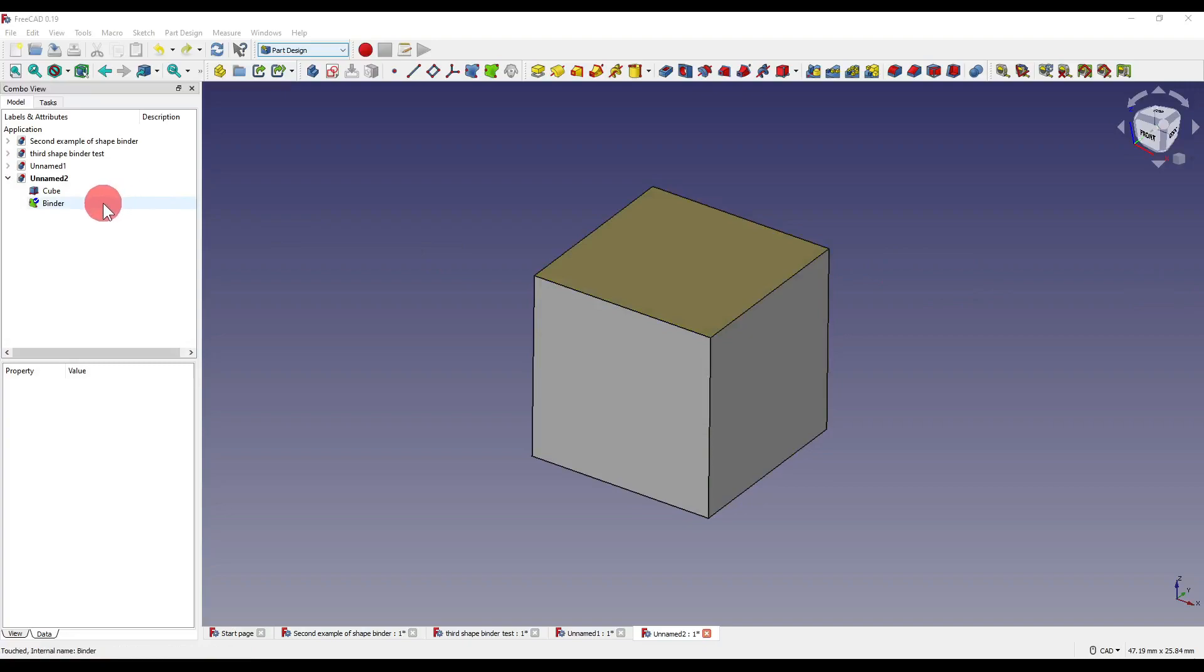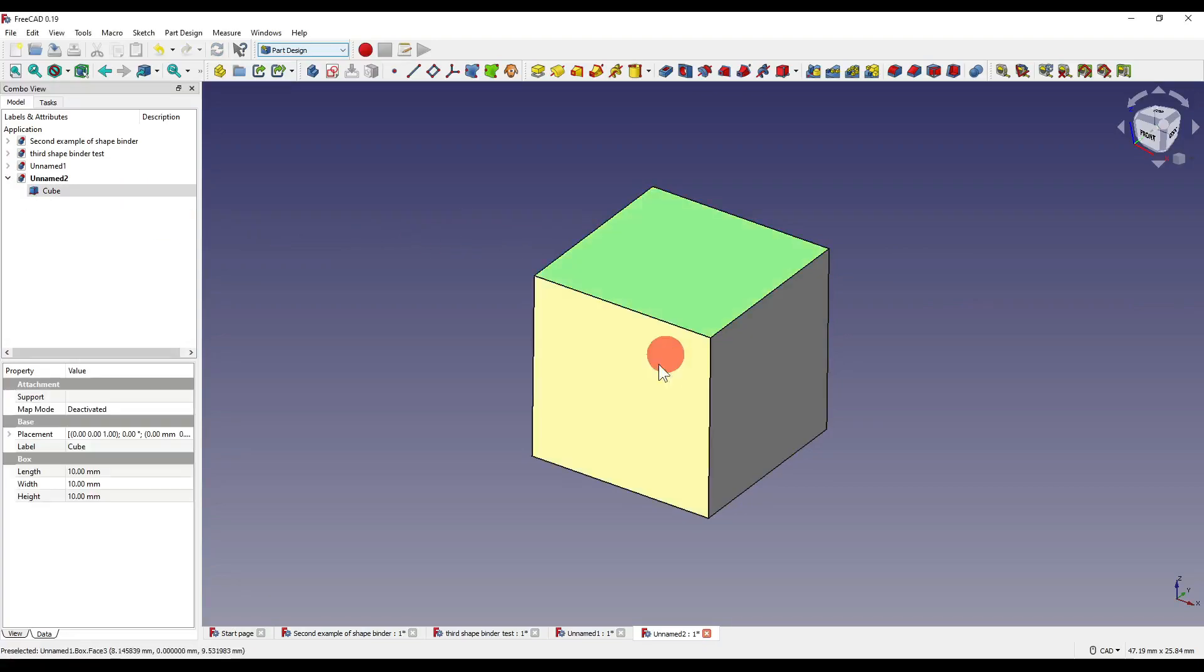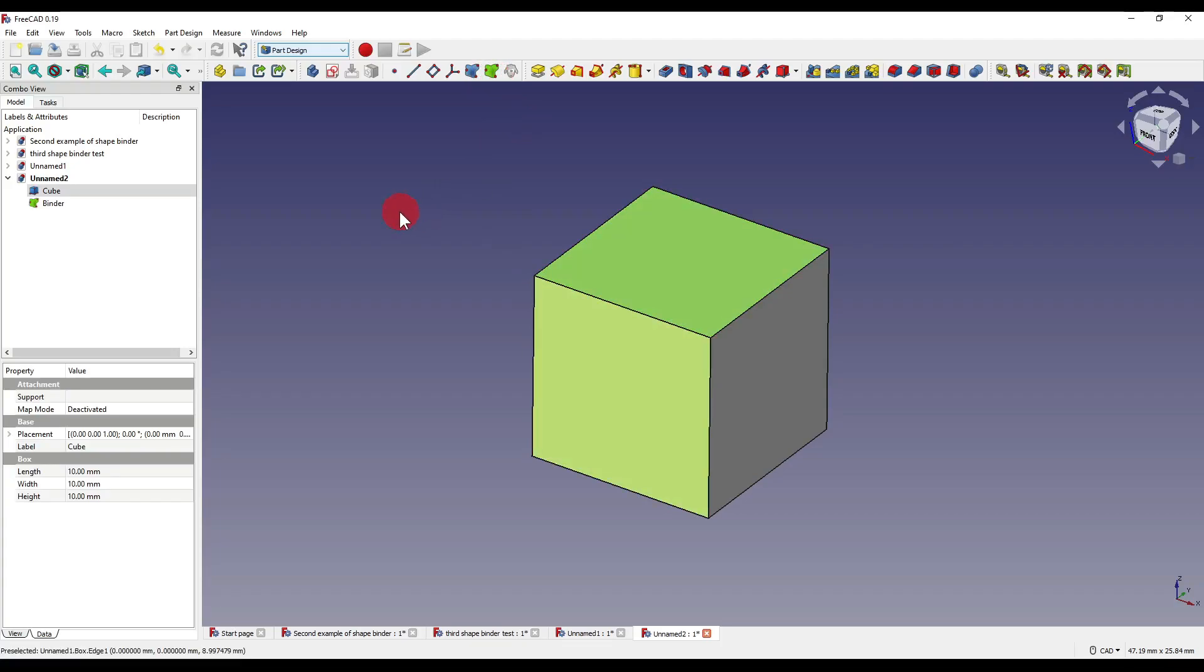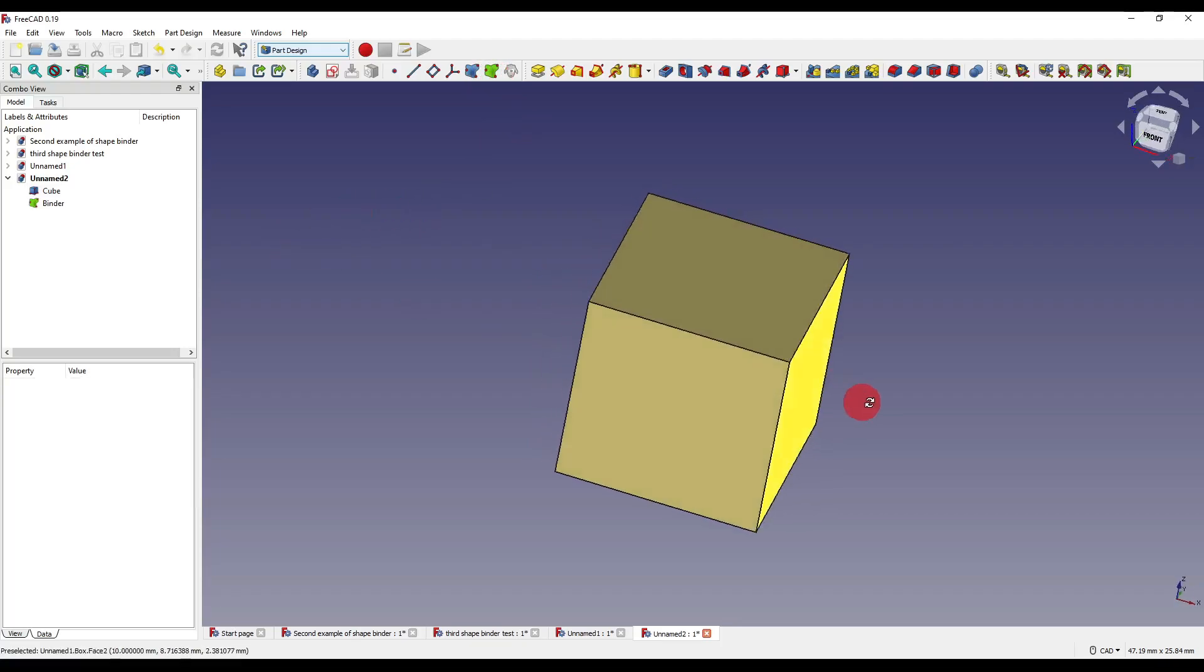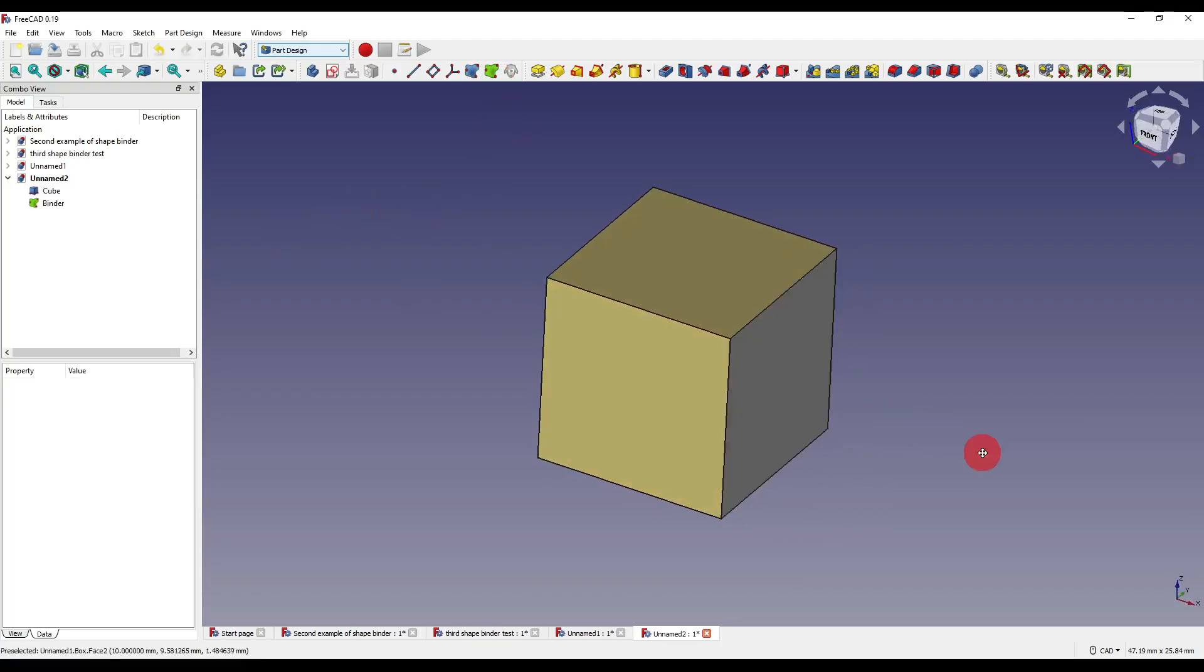Another way around this would be to delete our original binder, select the faces, edges or vertices that you'd like, and then click on the subshape binder, which gives us the results that we might be looking for.